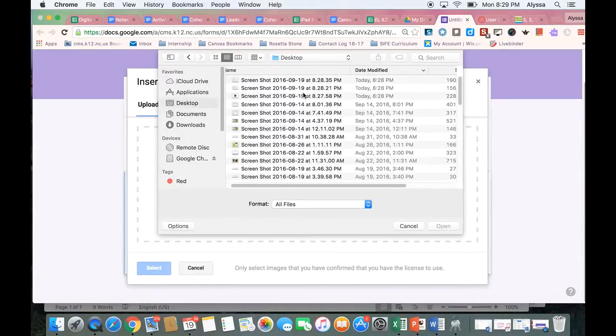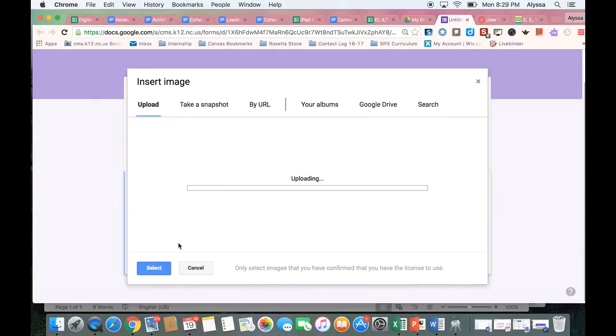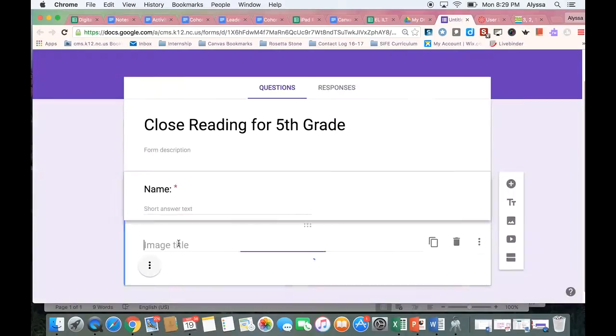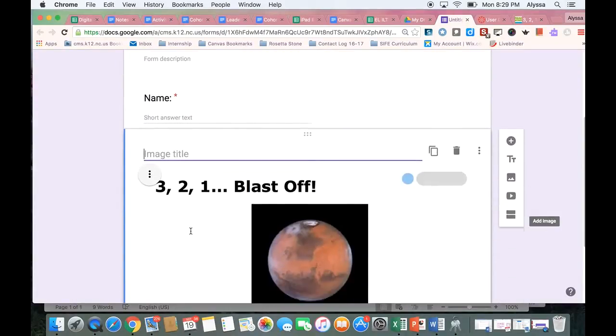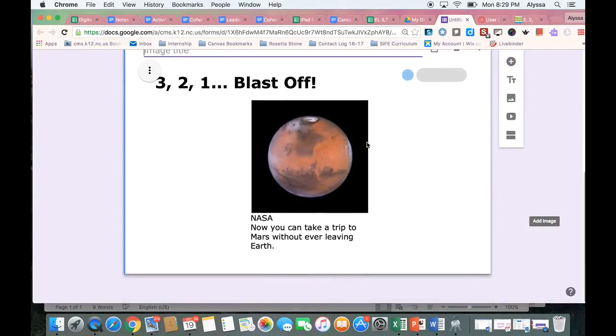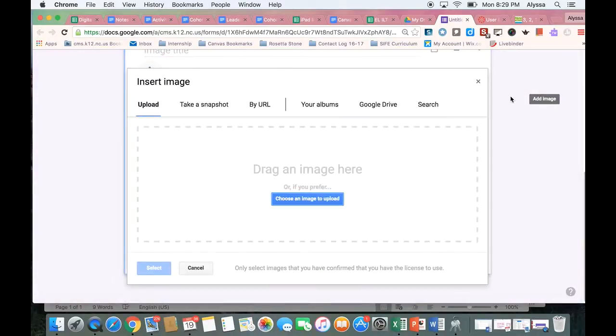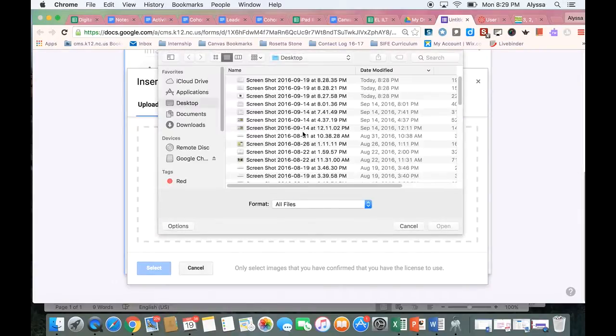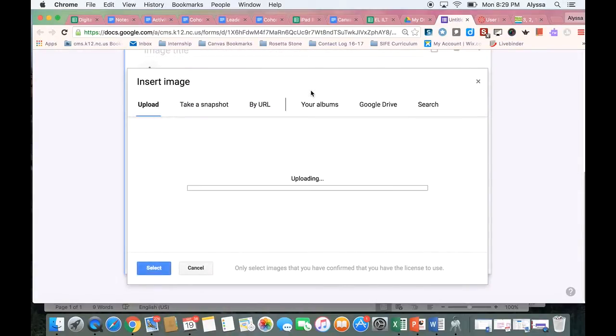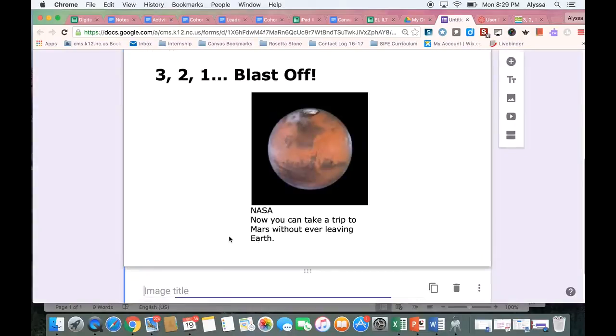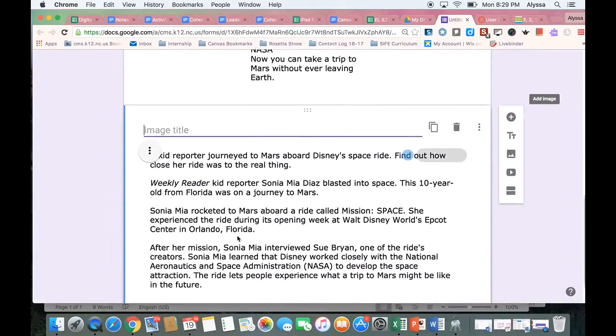Here they are. I'm just going to put the first one first and it'll load. There it is. And then I'm going to add the next one. So I'm going to click on the add image button again, choose my image to upload, get my second one.